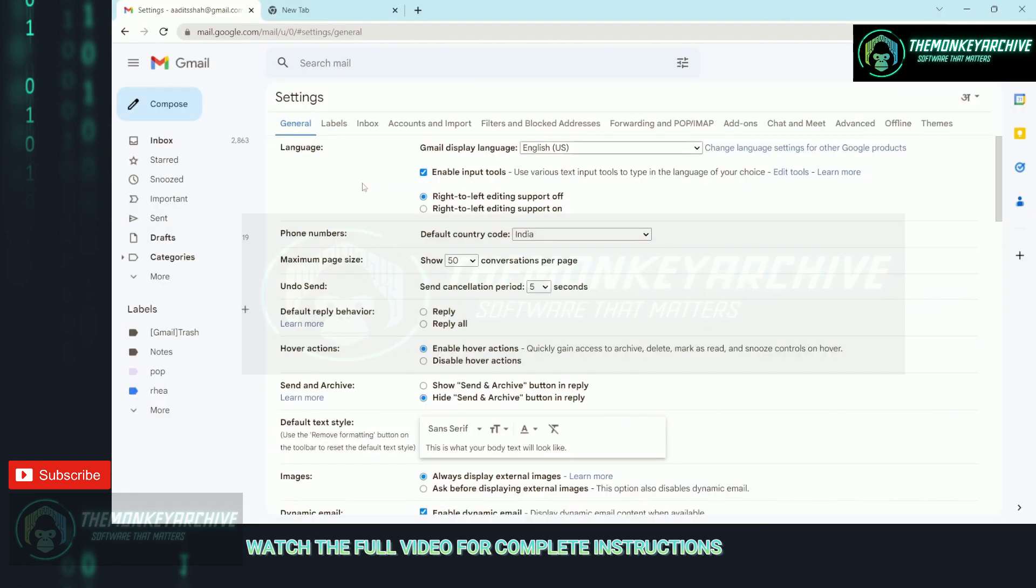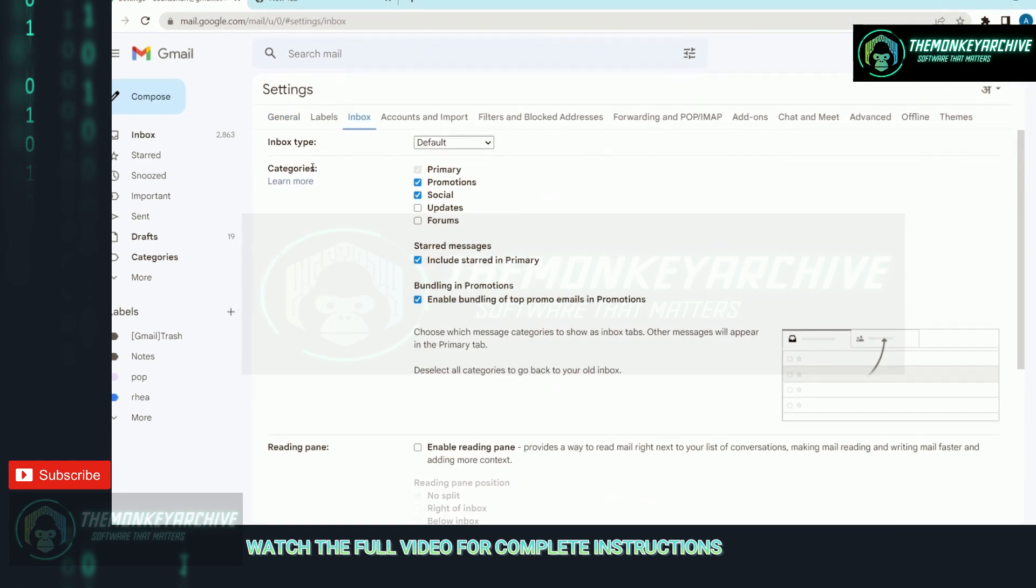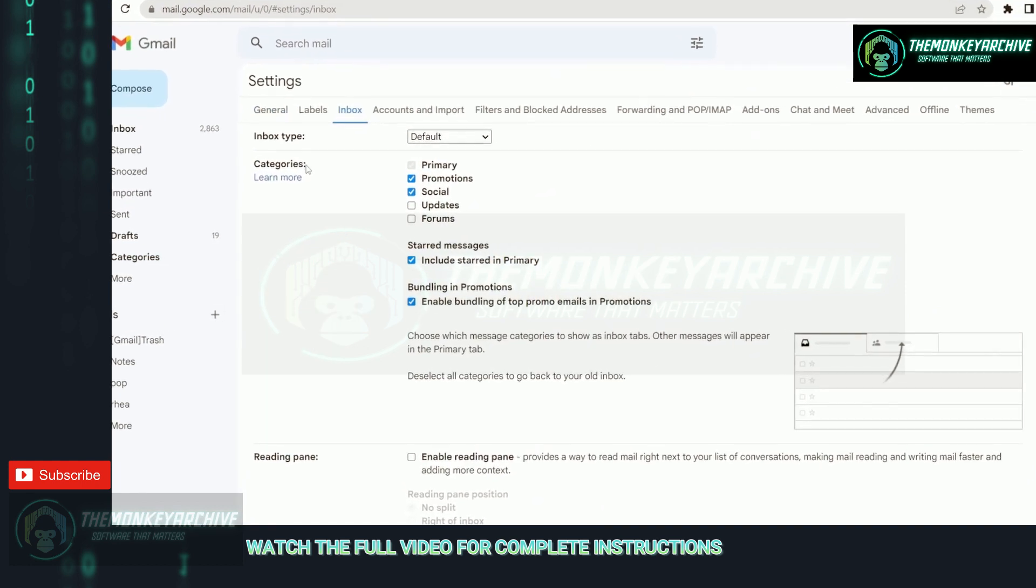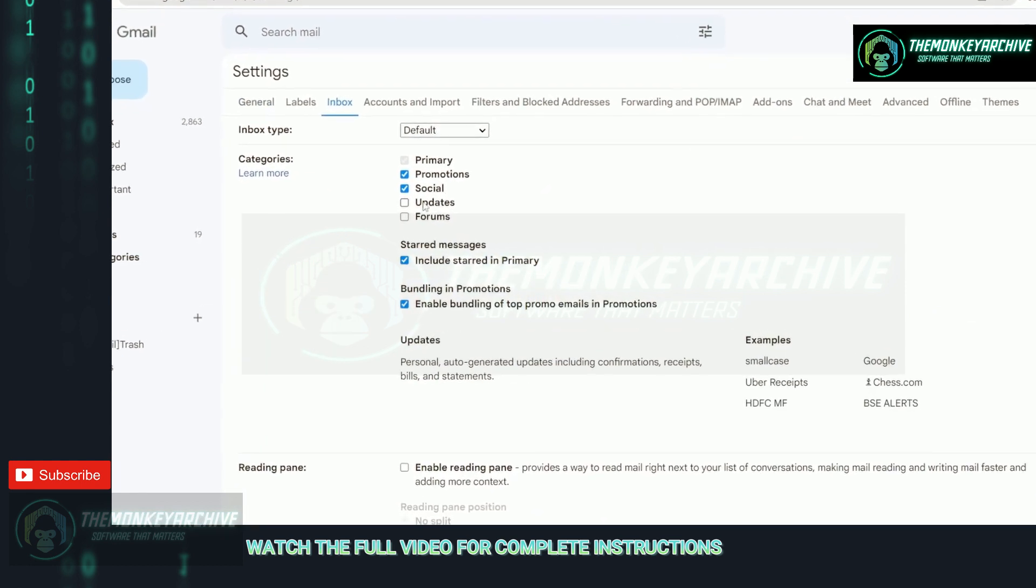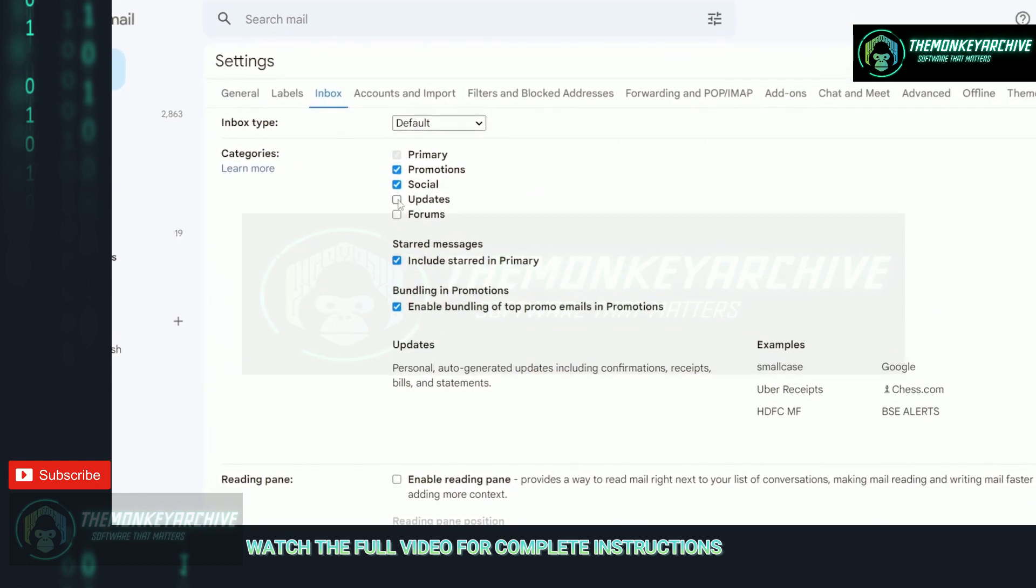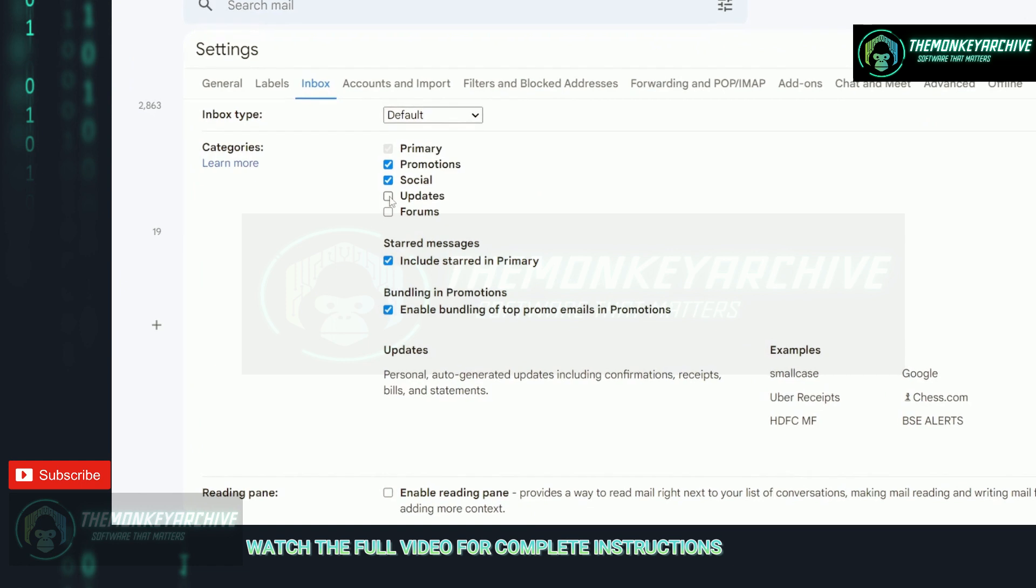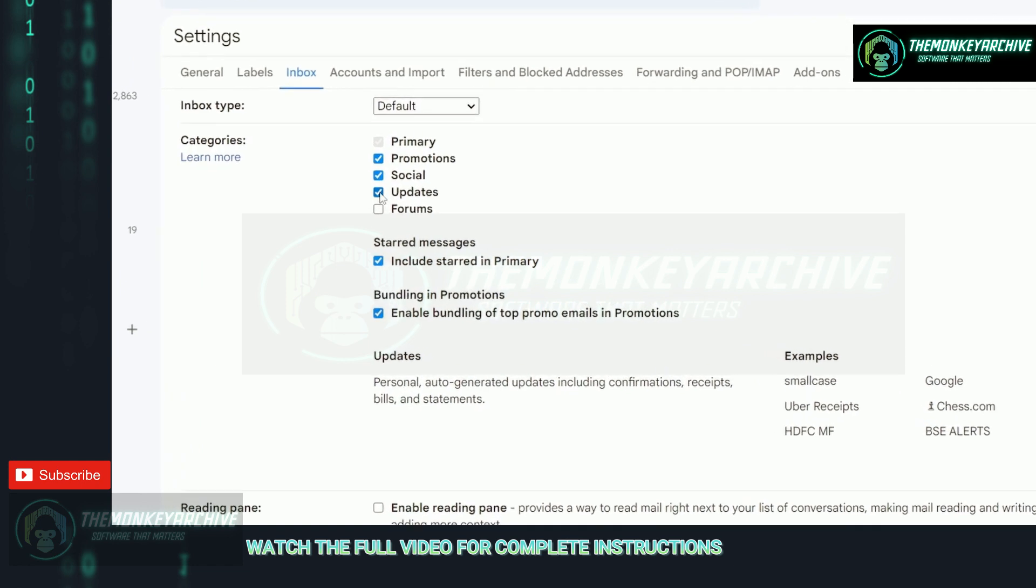After that, go to the inbox page. Then under categories, select updates.